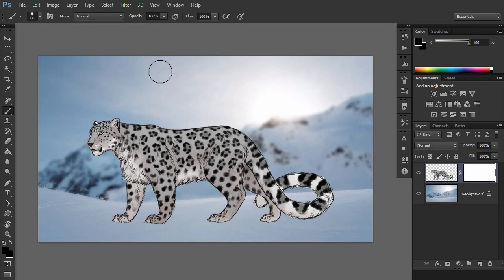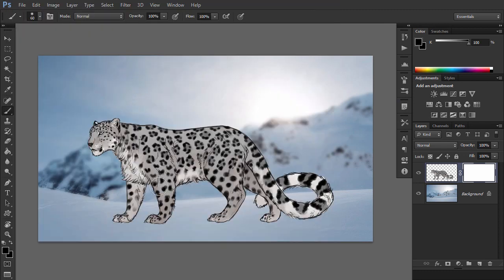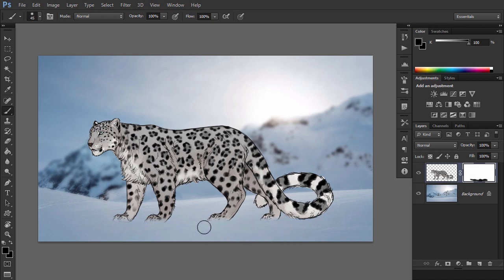Let's use this technique to hide the leopard's paws deep in the snow. Select the mask, take a soft brush and paint the paws with black. You can use any brush you want and adjust them for proper effect.